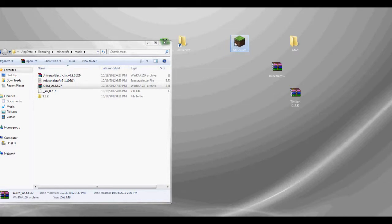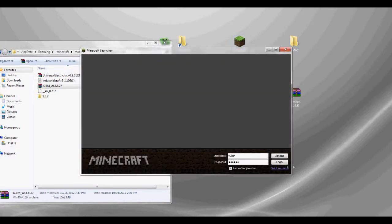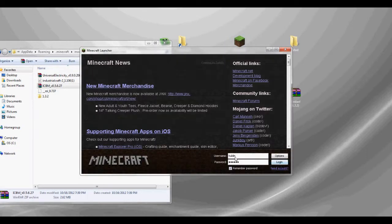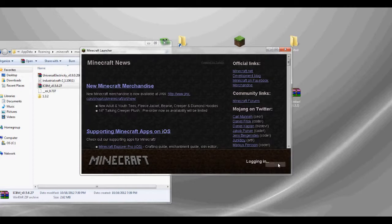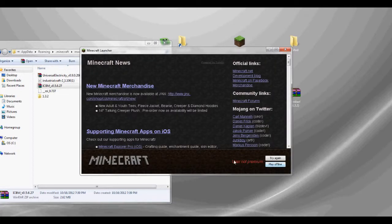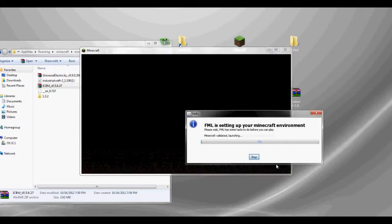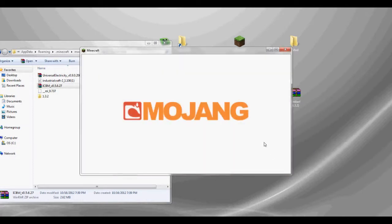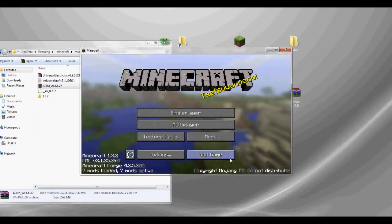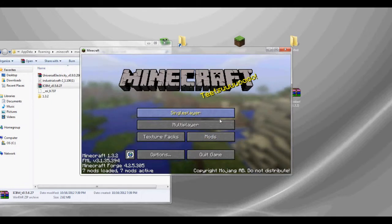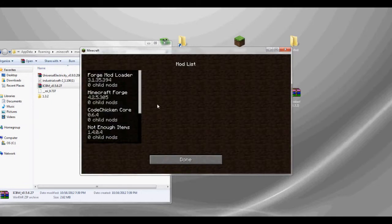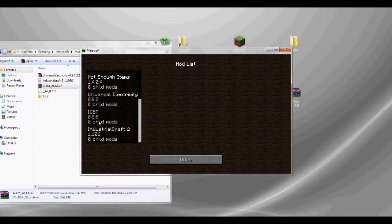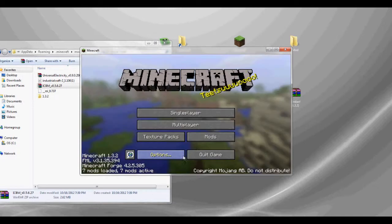Again, this is a non-premium account, user not premium, so just play offline. You can see the mods are loaded. Universal Electricity, ICBM, Distro Craft.